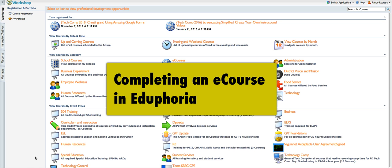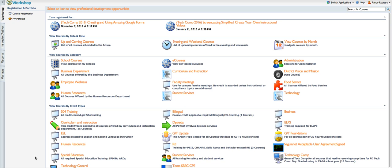This video is going to demonstrate how to complete an e-course built in Eduphoria because I think I've had a couple of people that were kind of confused about how to get through it, how to request credit once they were finished with their work and so on, all the steps involved.